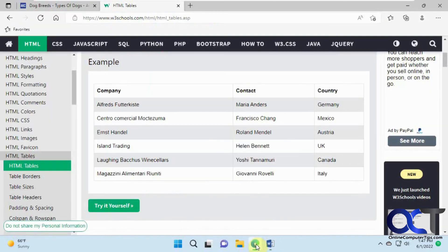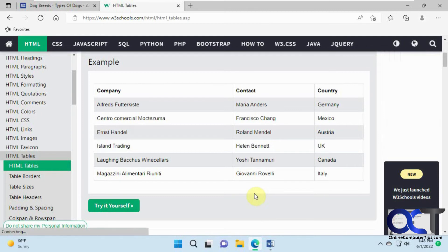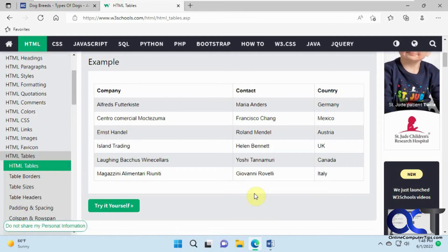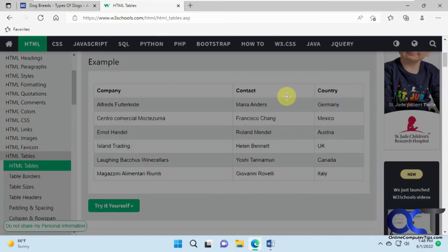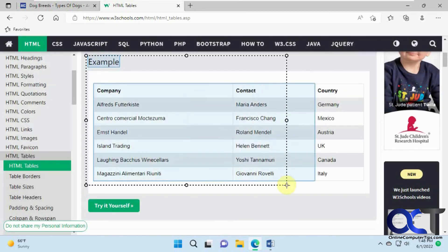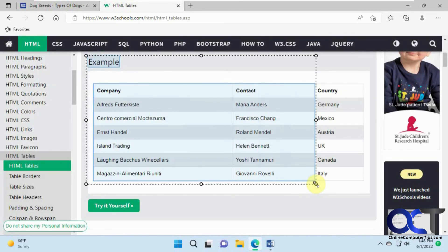So it's kind of cool. It's a little different from a screen capture where you can actually take the content rather than just take a picture of the content. Just right-click anywhere on the page, Web Select, draw your box around what you want to capture, and then copy and paste it into whatever application you want.